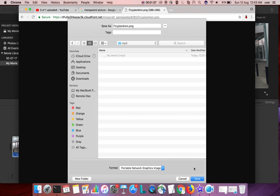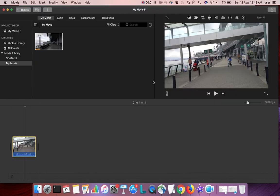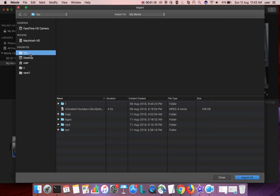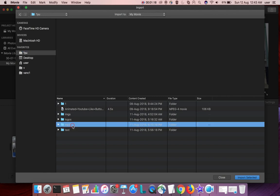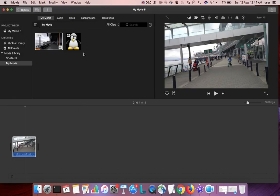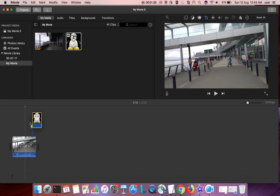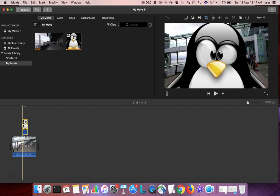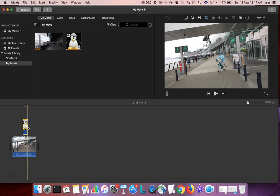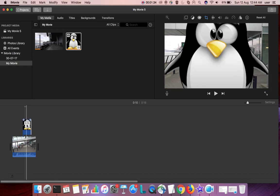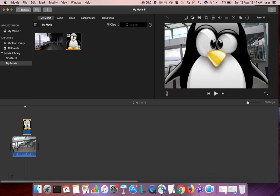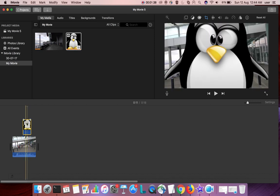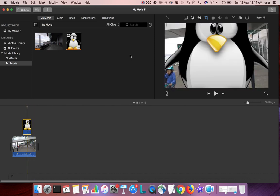Let's save this file, then go to iMovie, then import that file, that PNG image. Okay, then you can drag that PNG image to the timeline. So after that, just select that image in the timeline, then click on this icon, video overlay settings.